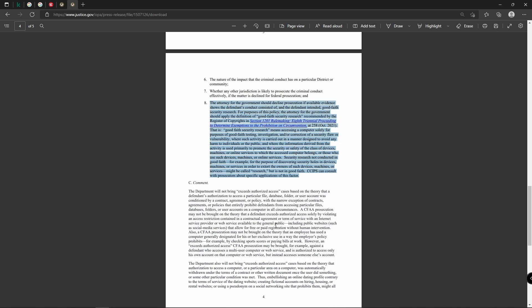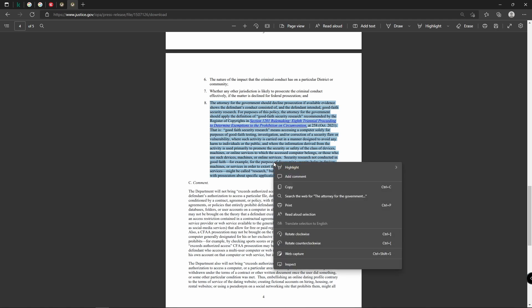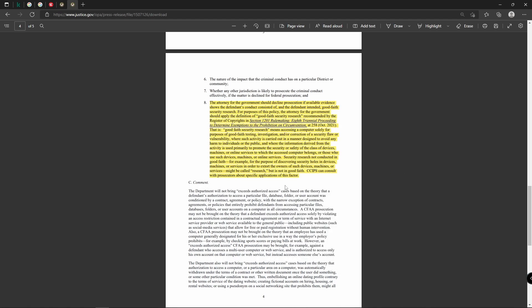So here is the additions the Department of Justice has made for the good faith portion. And what it dictates is that good faith security research can be taken into account if a prosecution were to occur based on the intent of what someone was trying to do. So if you were just looking at something and maybe you found a security hole and you reported it to the company because you were just learning and researching, that seems to be okay and that is in good faith.